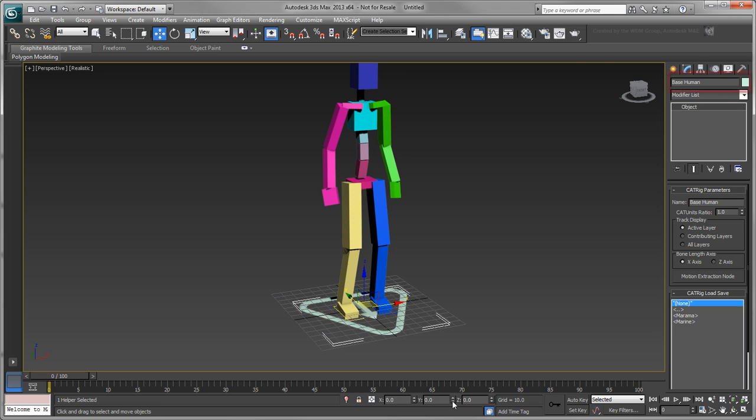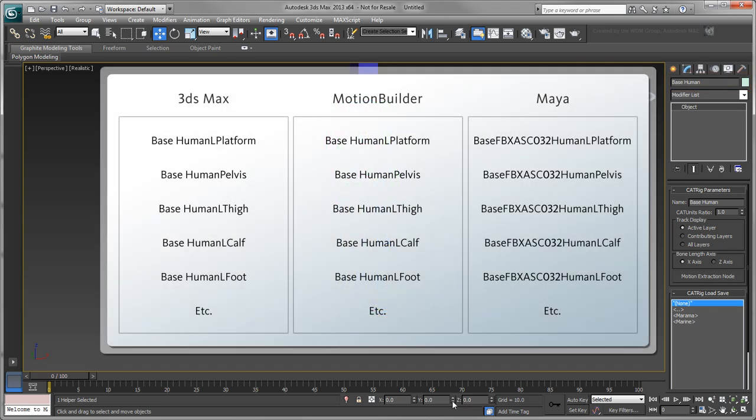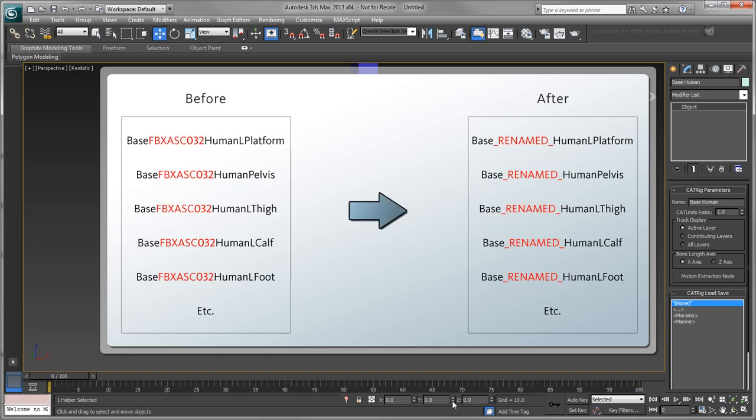For example, notice the naming convention of your cat rig. While 3ds Max and MotionBuilder support spaces in object names, Maya does not. In order to preserve the interoperability bridge, FBX automatically replaces these spaces with their ASCII code. If you were to rename your character in Maya to remove this ASCII code, it would compromise this bridge once you send this character back to 3ds Max.